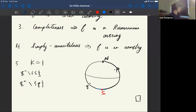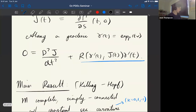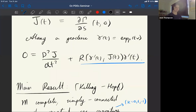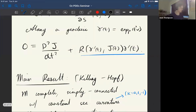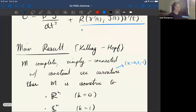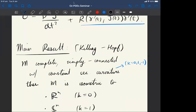That concludes the talk. Maybe the final thing to mention is that if M is not simply connected, we can still get some sort of result by quotienting out by a subgroup of the isometry group — James mentioned this in the last lecture. Thanks everyone for listening. Tim remarks that it was valuable seeing geodesics and Jacobi fields in this way.